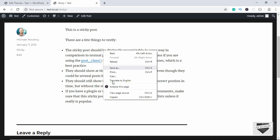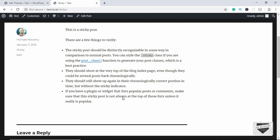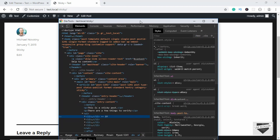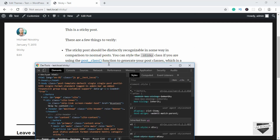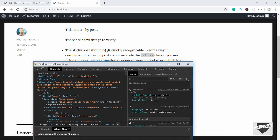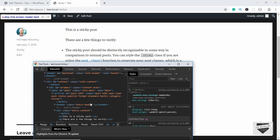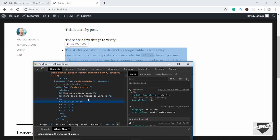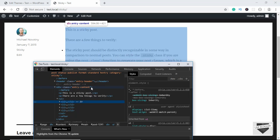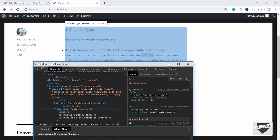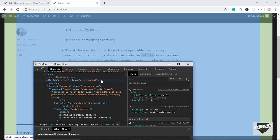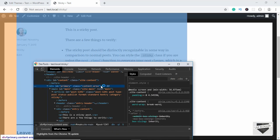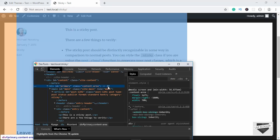Let's resize the panel and try to find the container of this content. This is the UL and this is the entry content. Going up, this is the content area and this is the site content. We need to select the content area — this is the element we have to make changes to.